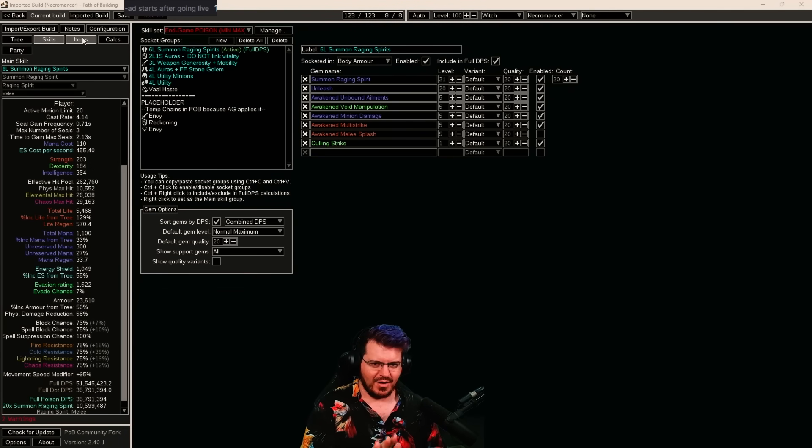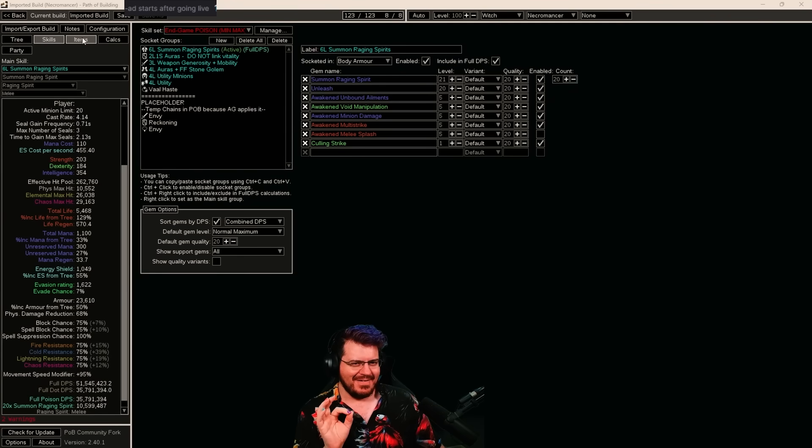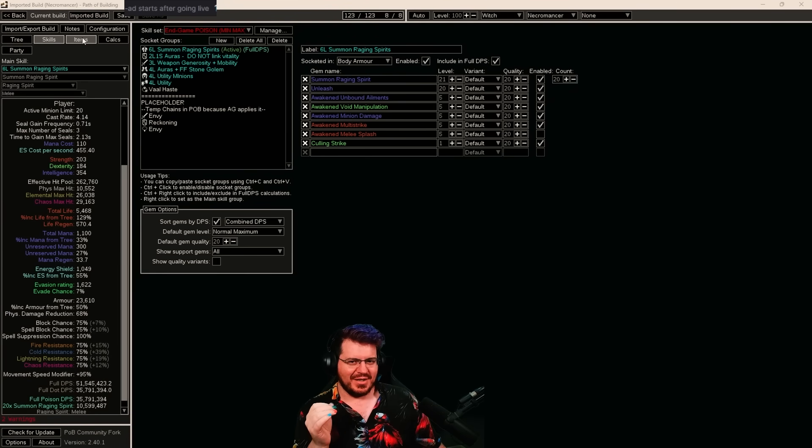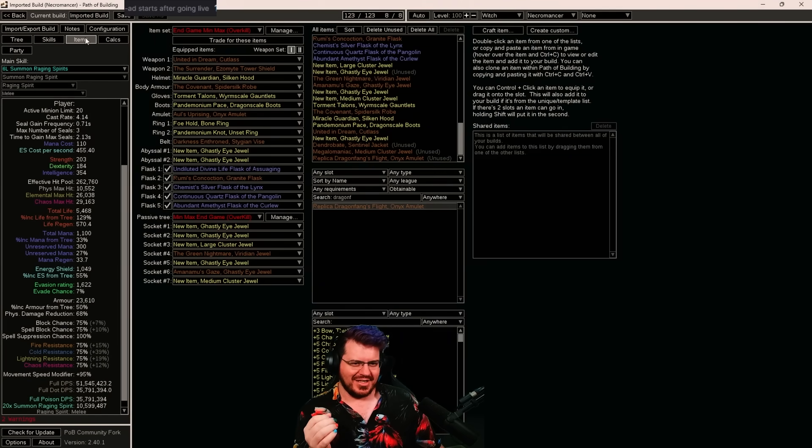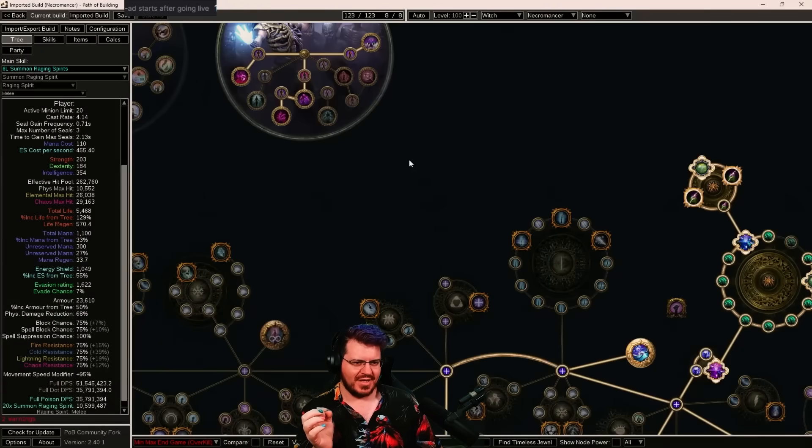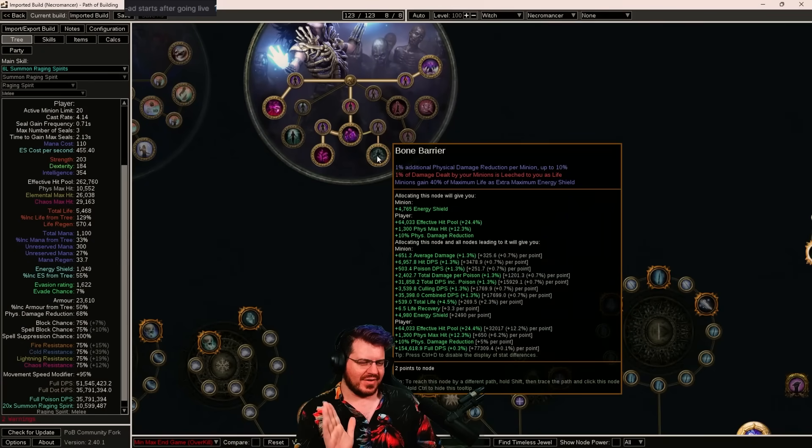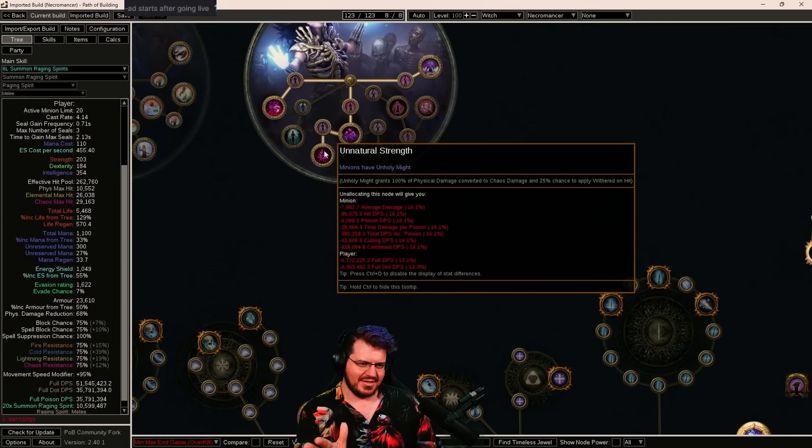So for now, I'm just going to go over why it worked out really well and what we've actually given up. So a few things, one that's pretty important is we've given up bone barrier and we've taken unnatural strength.